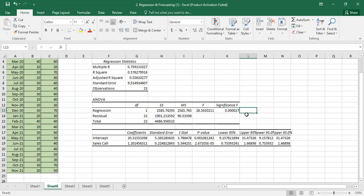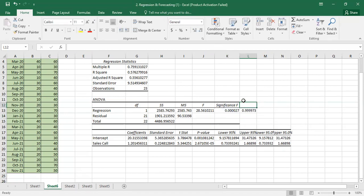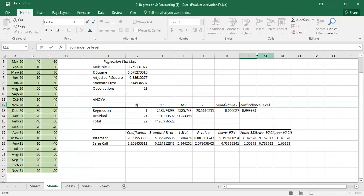Confidence level is equal to one minus significance level. So if significance level is 0.05, confidence level is 0.95, meaning 95%. In this case, we are 99% confident in the result.